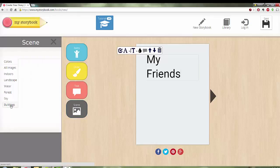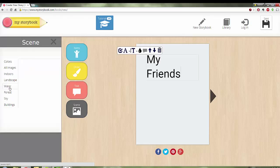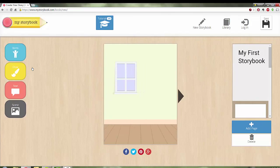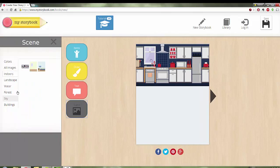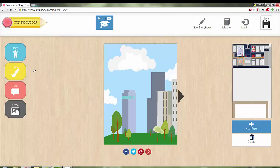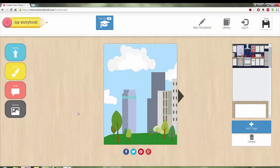And then from there I can choose my scene. I can pick buildings. I can pick the sky. I can pick the forest, water. I'm going to go for indoors. I'm going to pick a room. Sure, why not? I've got the kitchen. I'll go for the park.